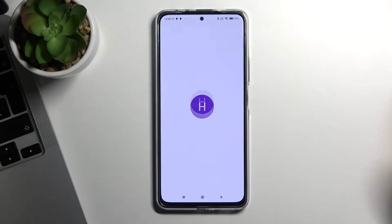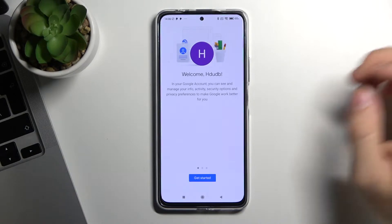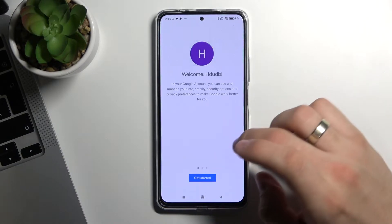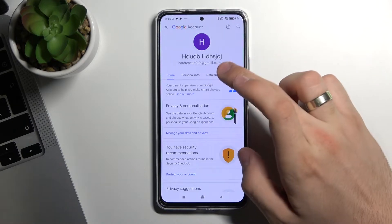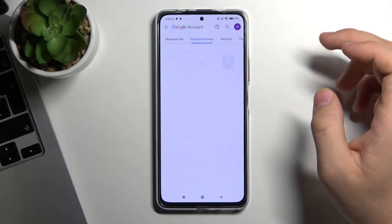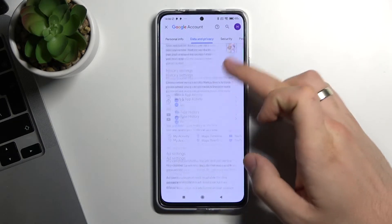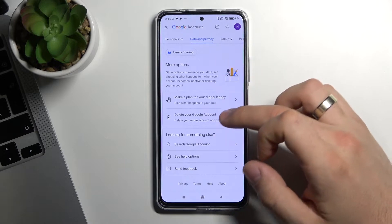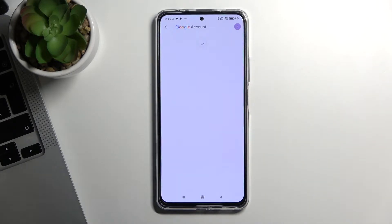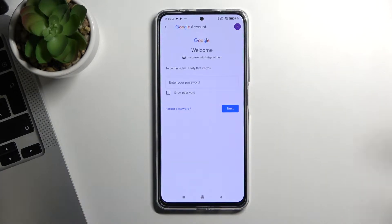Wait a while, click Data and Privacy, scroll down and choose Delete your Google Account — but don't be afraid, we will recover it later.